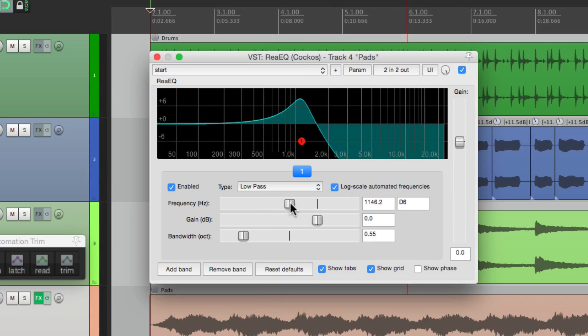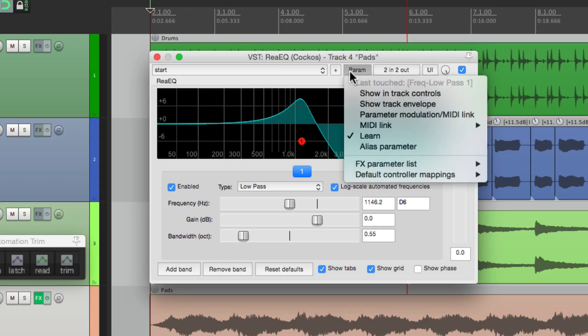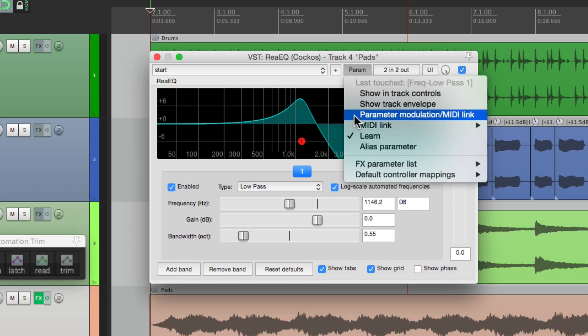It's a bit more interesting, but now let's modulate it using parameter modulation. We'll click the frequency and go to the menu and choose it here.